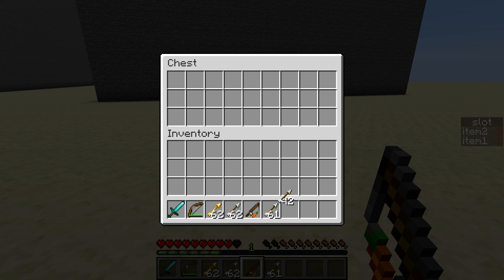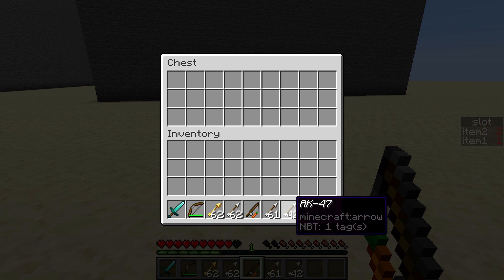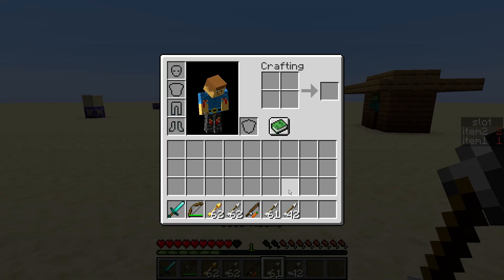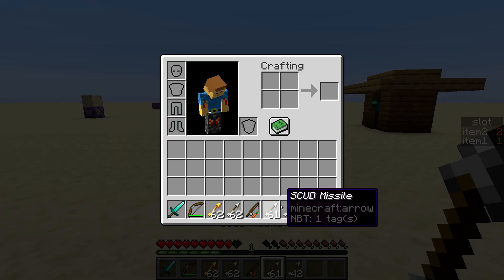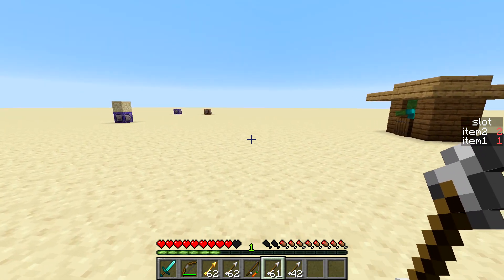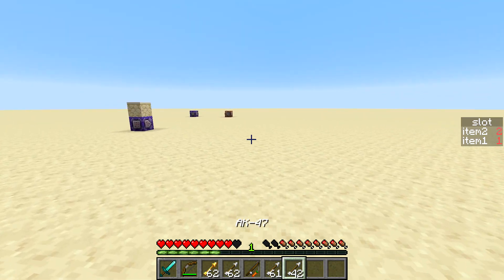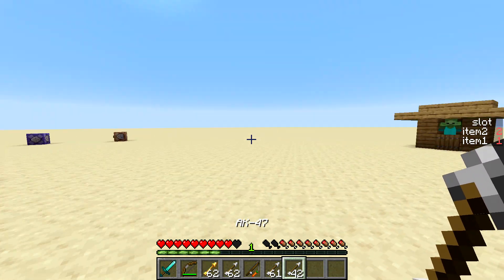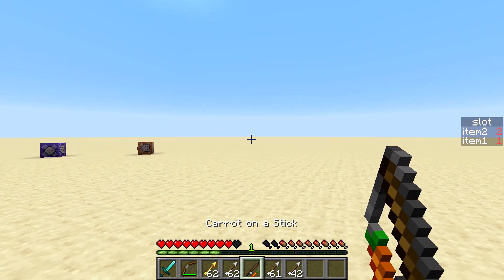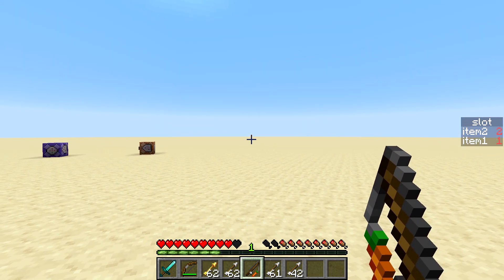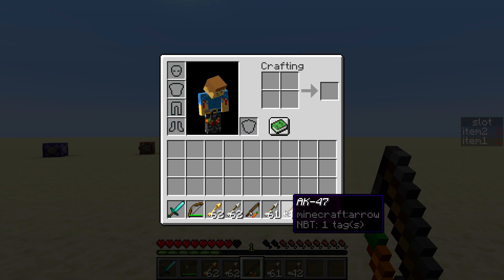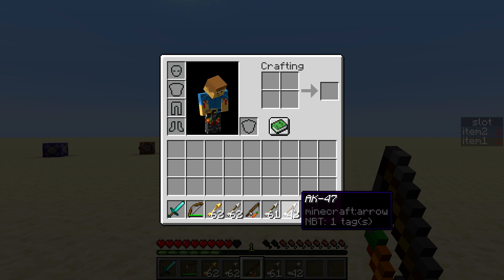Then you can have two different types of ammunition like here I have a scud missile and an AK-47 ammo. And then you can, let's say you want to right click with it and then fire whichever one has priority in your inventory.